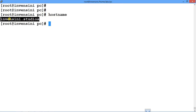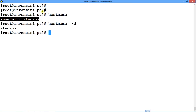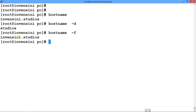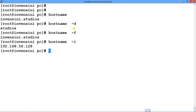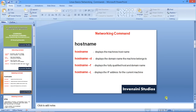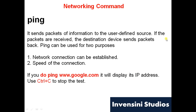I type 'hostname' and get 'inventionee.studios' as my hostname. Hyphen-d shows 'studios' as my domain, with 'inventionee' as the subdomain. Hyphen-f gives the fully qualified domain name 'inventionee.studios', and hyphen-i shows my IP address.